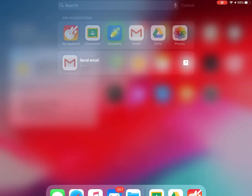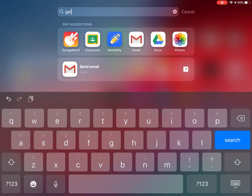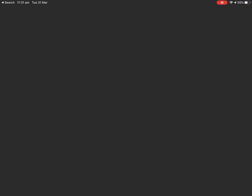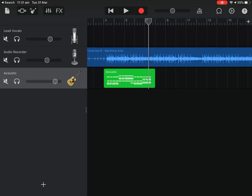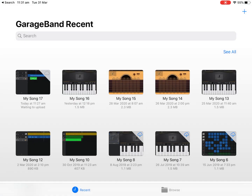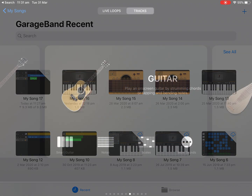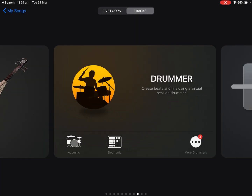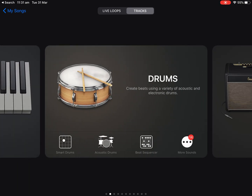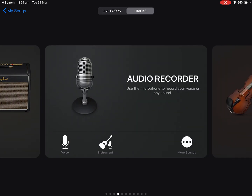Now the next thing is to go to GarageBand — I'll launch it by clicking the icon. I'm going to create a brand new project. On the top left corner there's a little paper icon; I'm going to tap on that and create a new project by pressing the plus button. To get the backing track into GarageBand first, the most efficient way is to go to audio recorder and select voice.